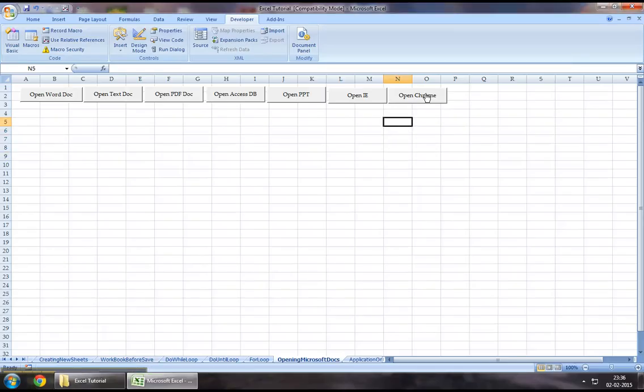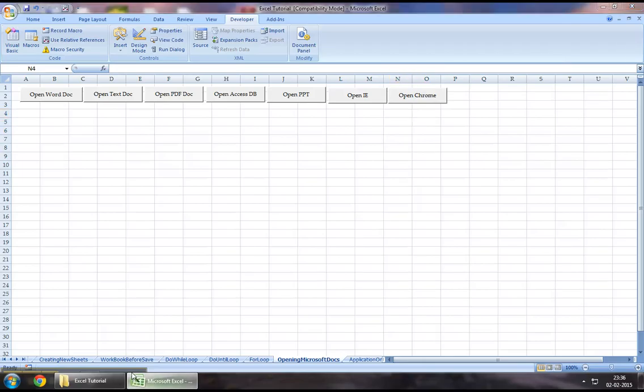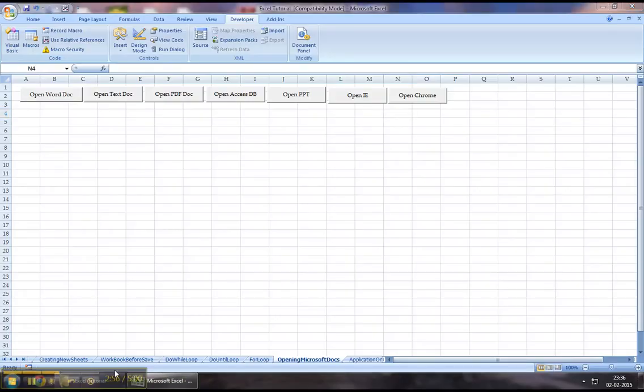So guys, this is pretty much how we could open a Chrome session using Excel VBA. I hope the video was helpful and please stay tuned for more videos. Thanks for watching. Take care.